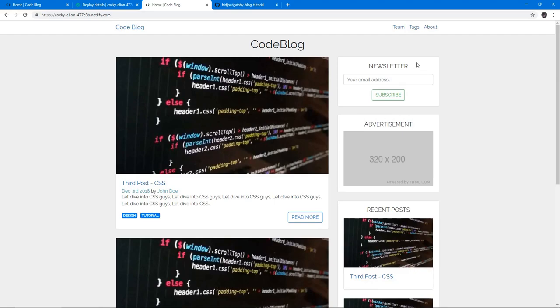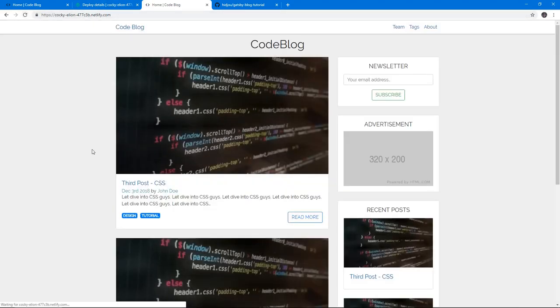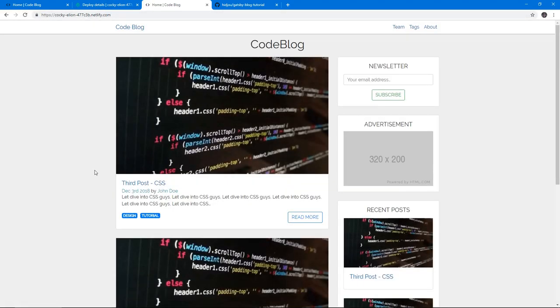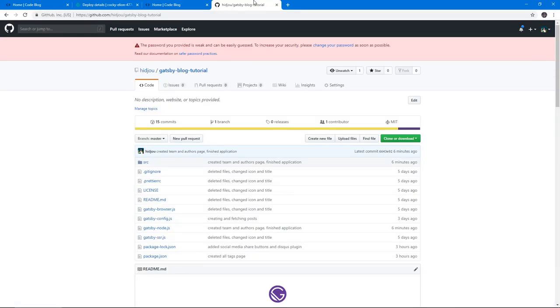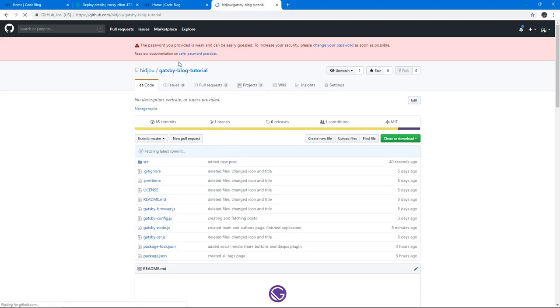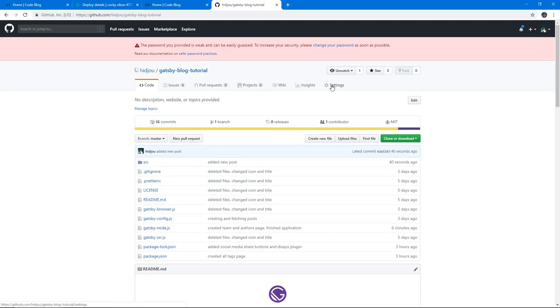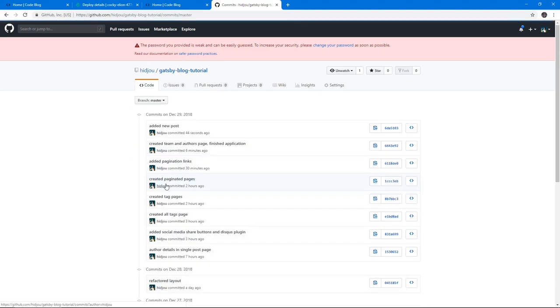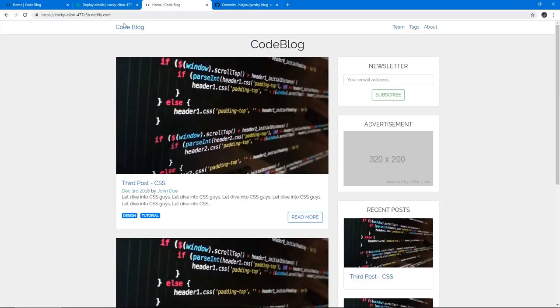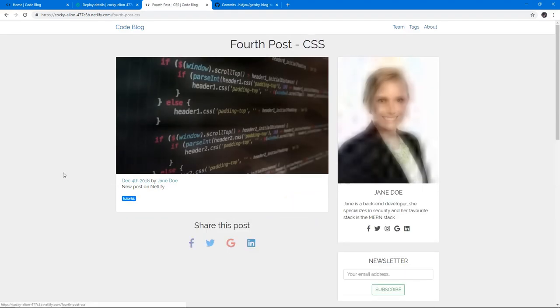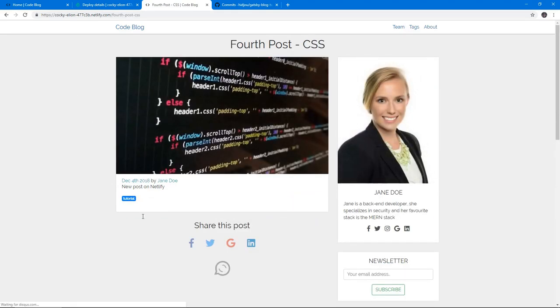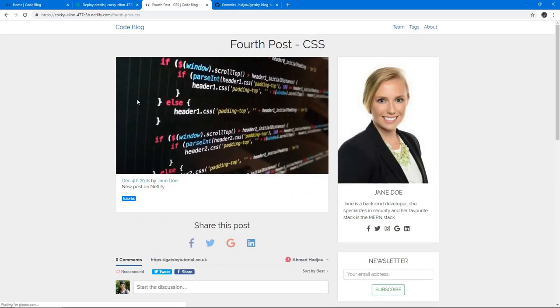Okay, it's not posting, or maybe it takes some time. Let's wait for it. Commits added new post. Yep, there we go. We have our fourth post. It just took some time to update.